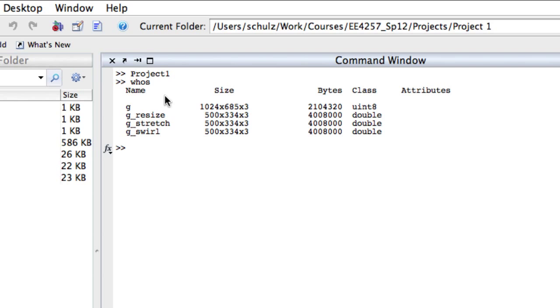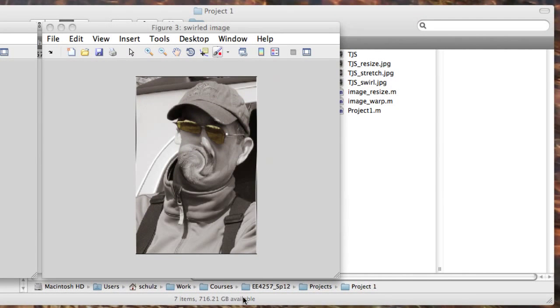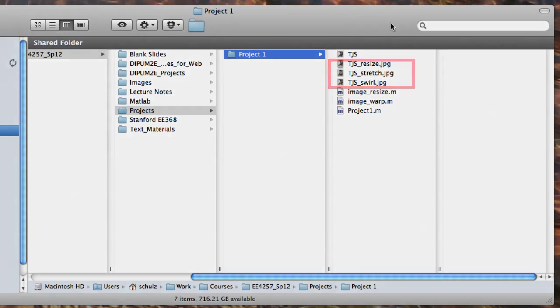Finally, I verify that the three image files are in my project1 directory. At this point, my project is complete and I can upload my results to the course page. Good luck with your project!